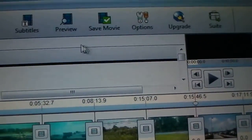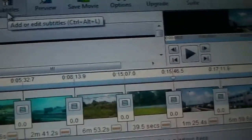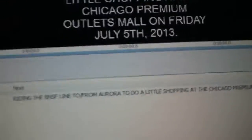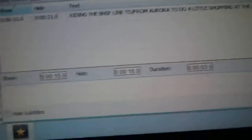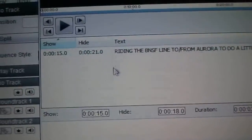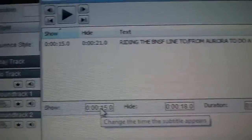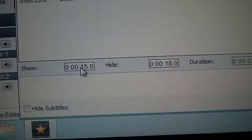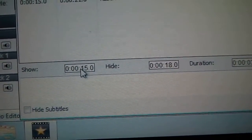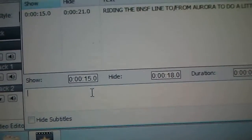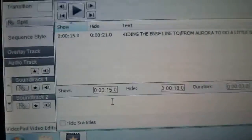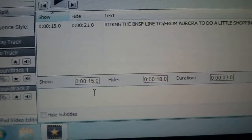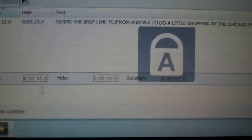Go to Subtitles. It's at 1546.5. Let me put text on the video. I always do it in caps.